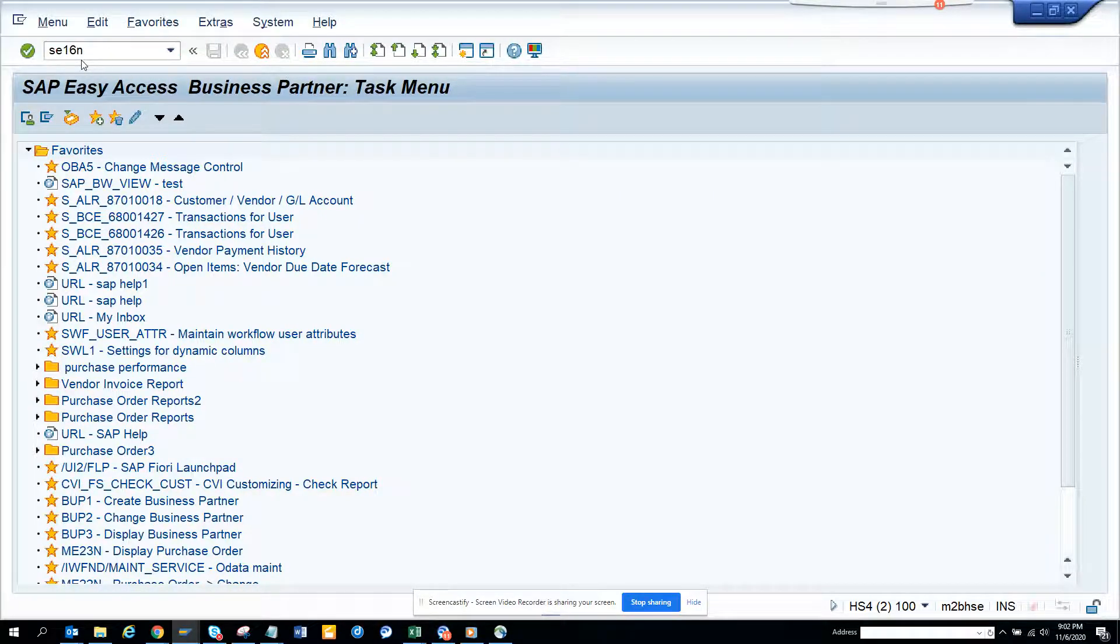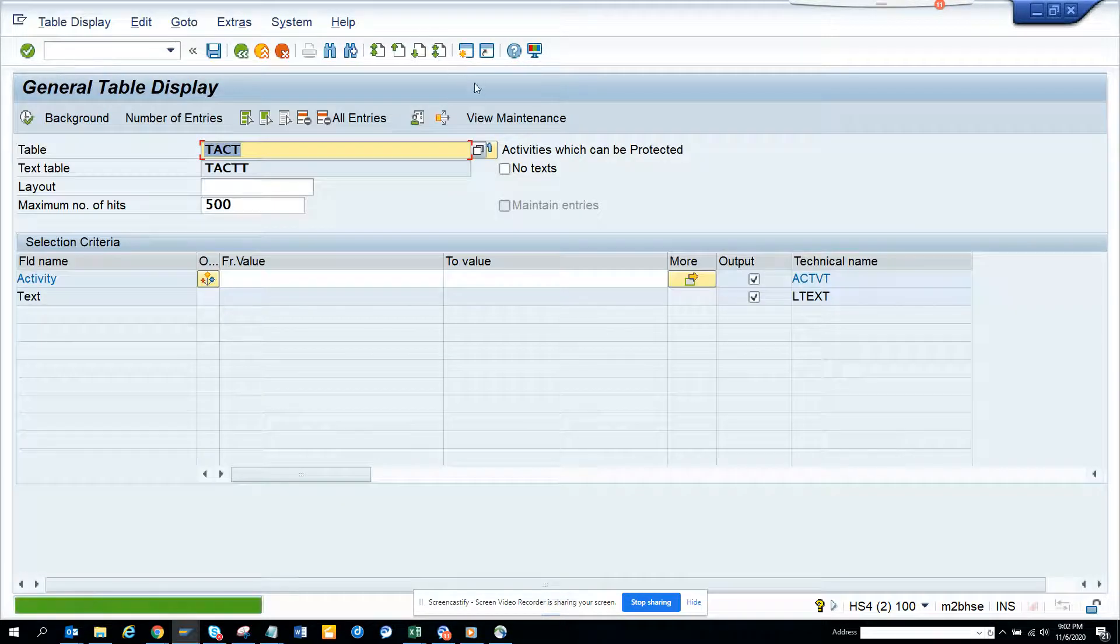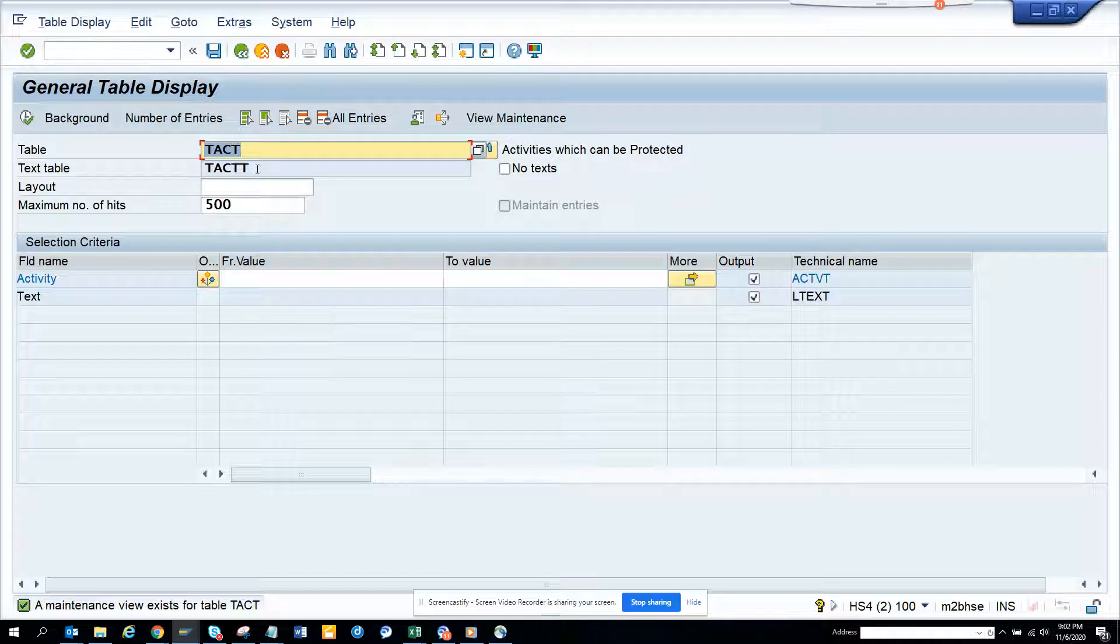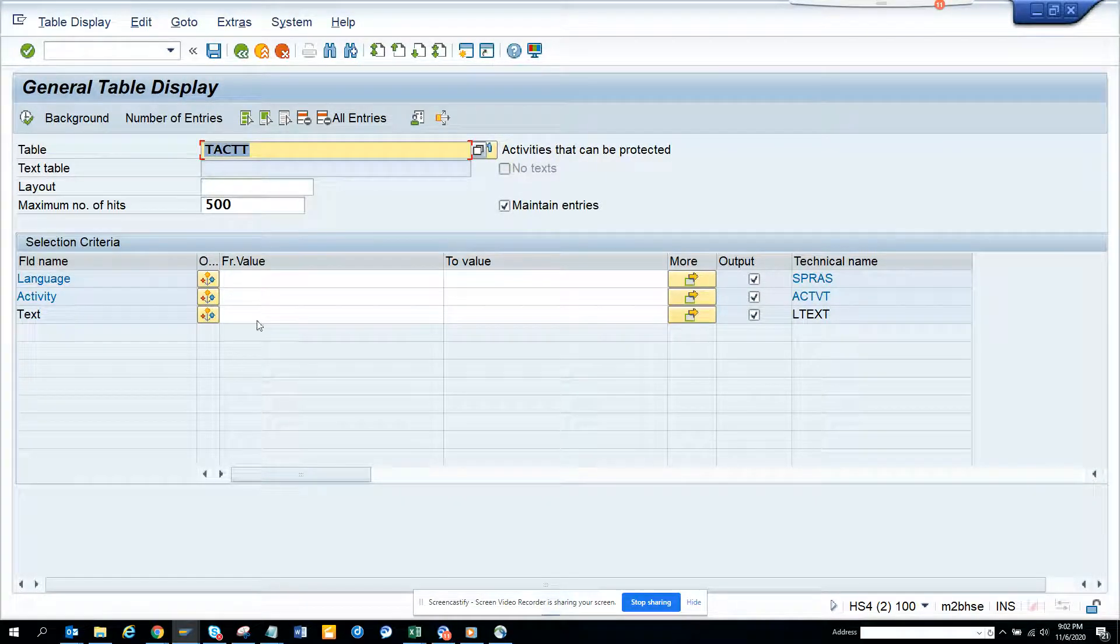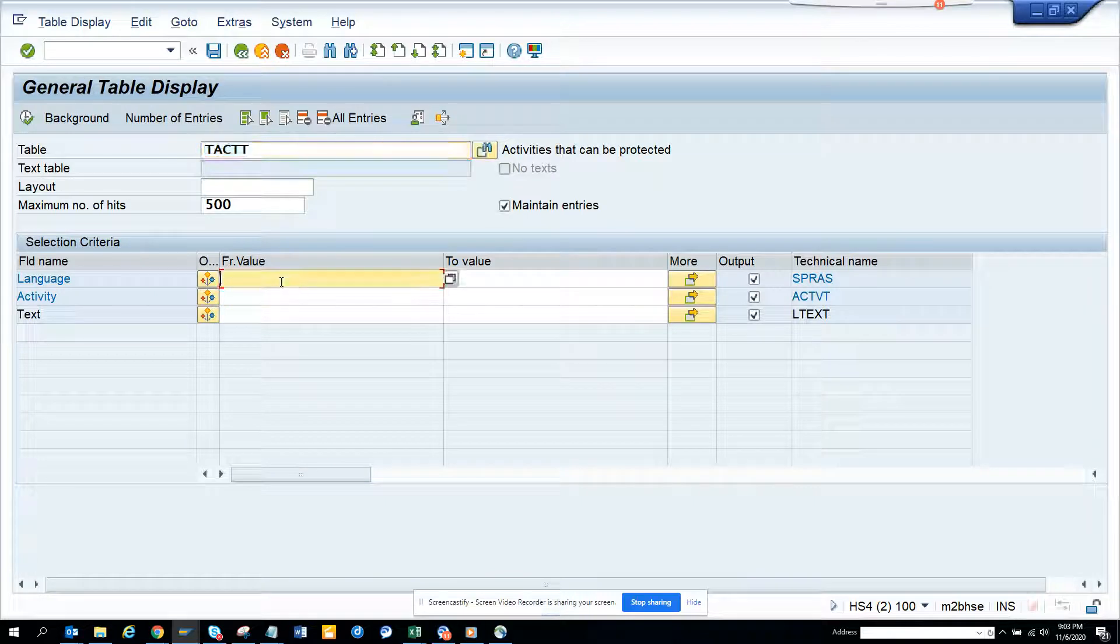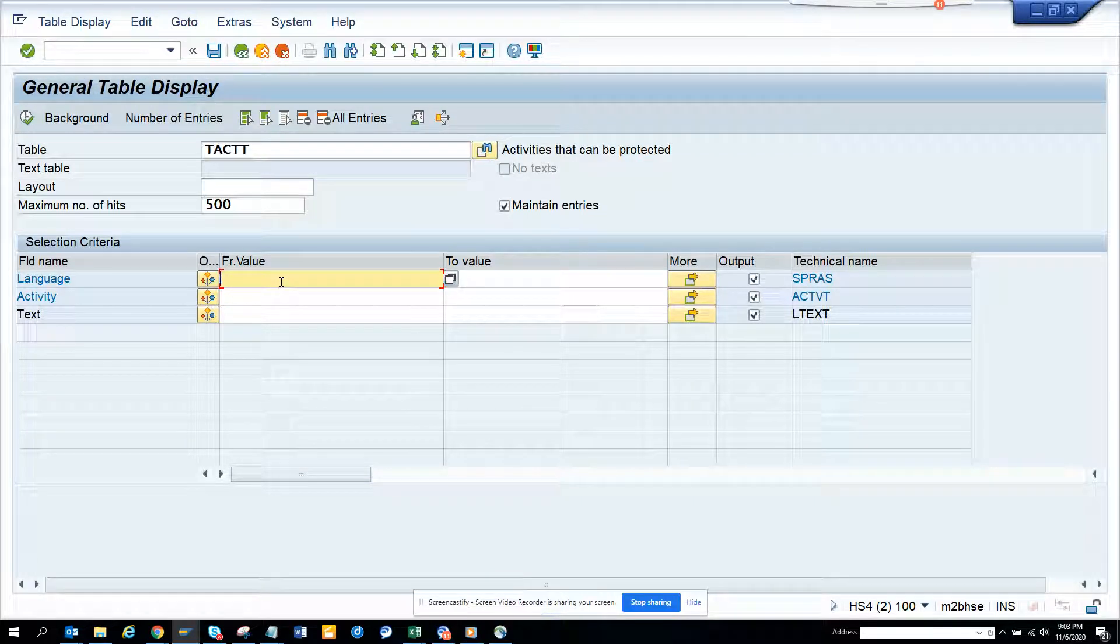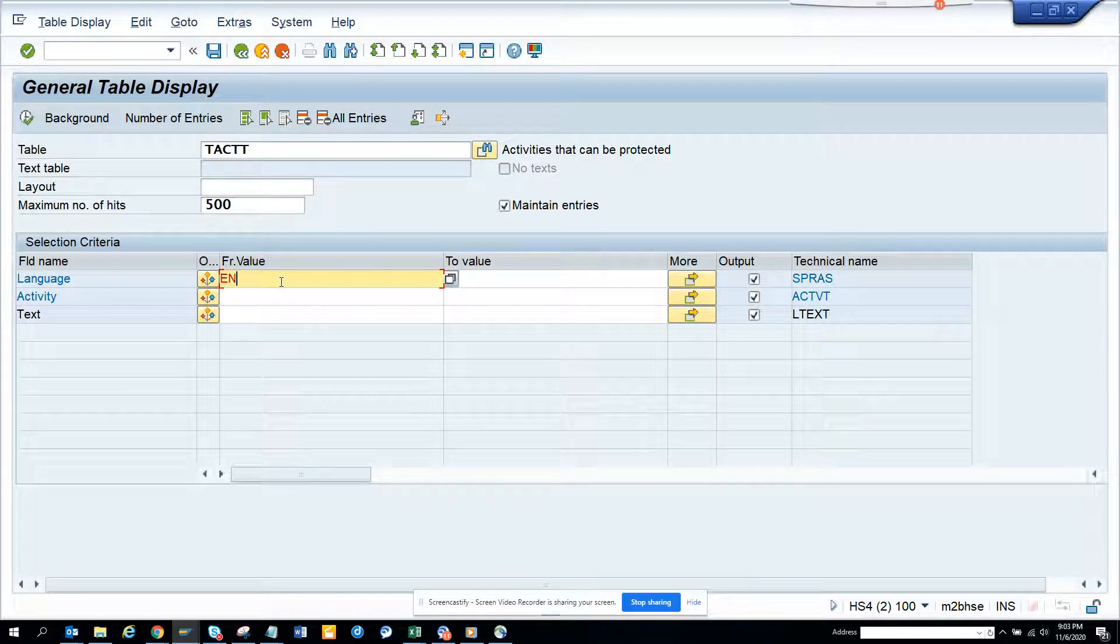Here the table is TACET. Just put this one and here we'll just put EN and we'll just execute.